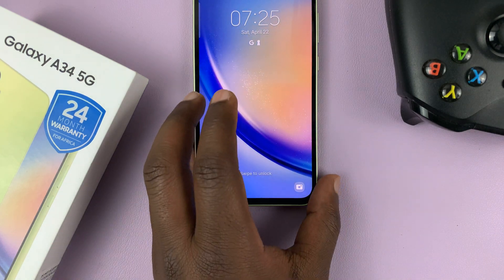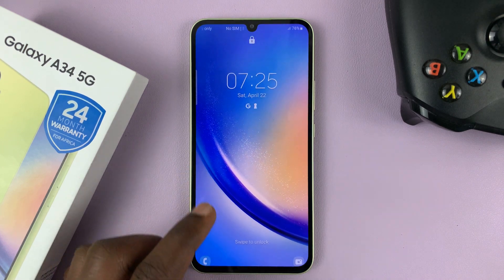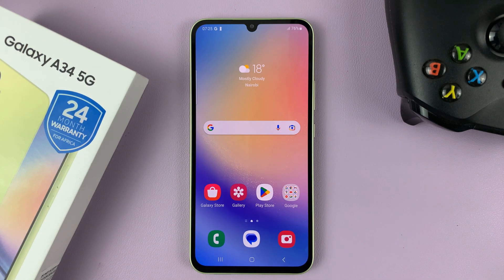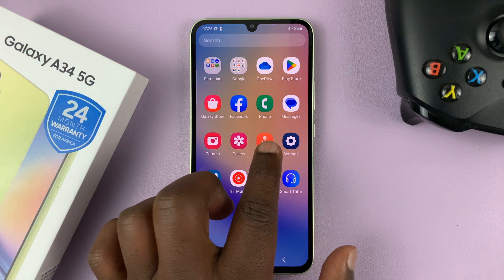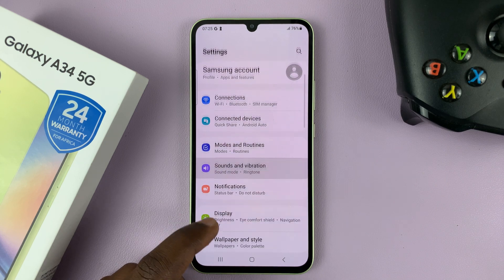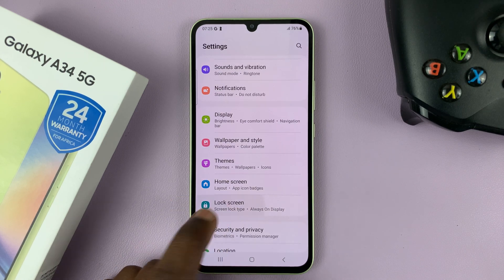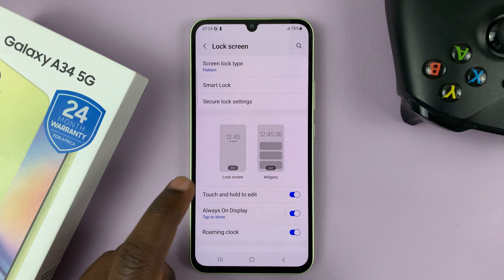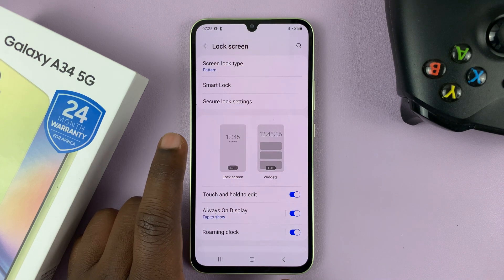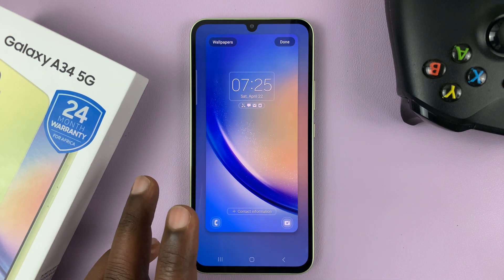So to disable the lock screen shortcuts on your Galaxy A34, first of all, unlock your phone. And then go to Settings. That opens the main settings page. Scroll down to Lock Screen and tap on that. And then go to Lock Screen and tap on the lock screen image.